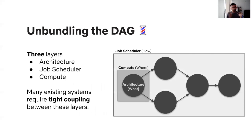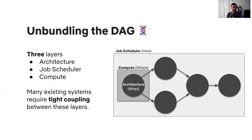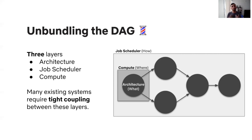If we zoom in a bit into this notion of a DAG, there are three distinct layers that we'll see. There's this fundamental layer of architecture, where the user has defined what code needs to execute. And then there's this encompassing layer of a job scheduler, which dictates how the code will be executed. And then we have this layer of compute, which dictates where the code is going to execute.